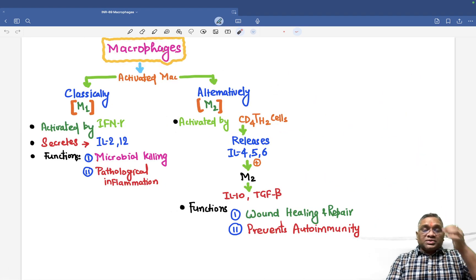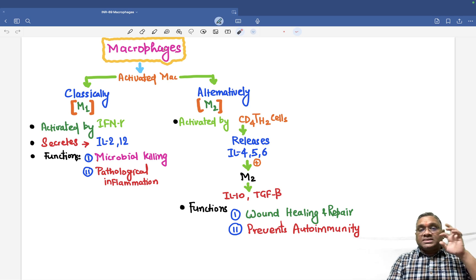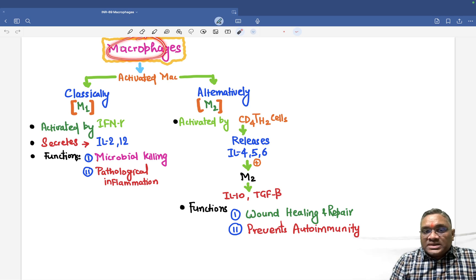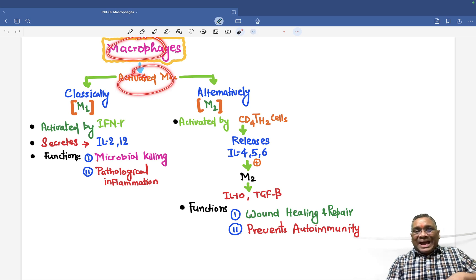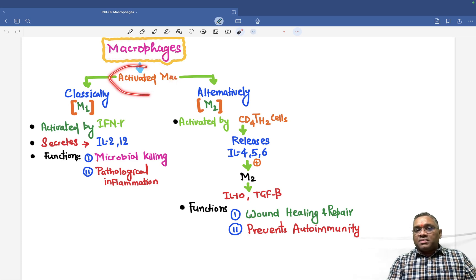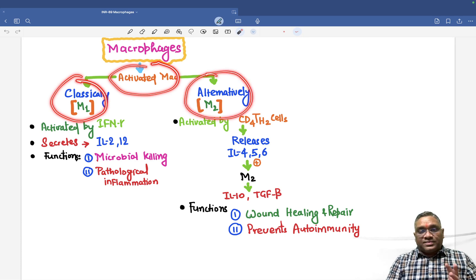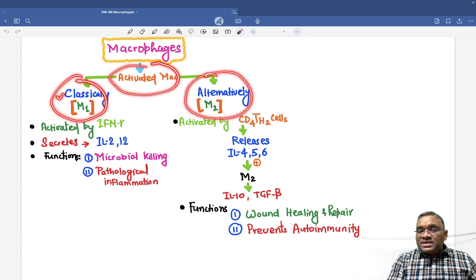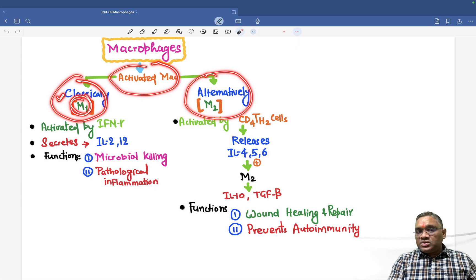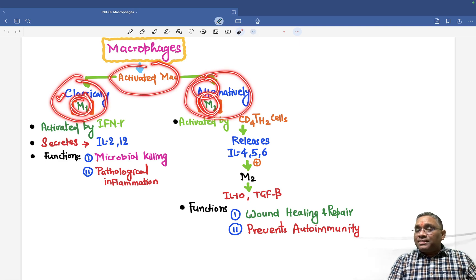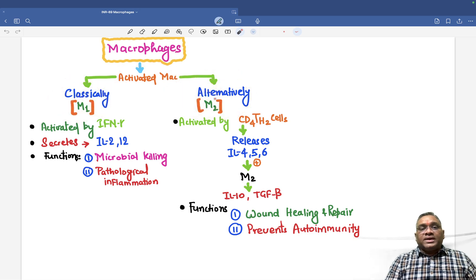Now, an important question which came in DNB and NEET exams: when macrophages are activated, there are two types of activated macrophages. Please remember — activated macrophages are of two types: classically activated and alternatively activated. Classically activated macrophages are called M1 macrophages; alternatively activated macrophages are called M2 macrophages.